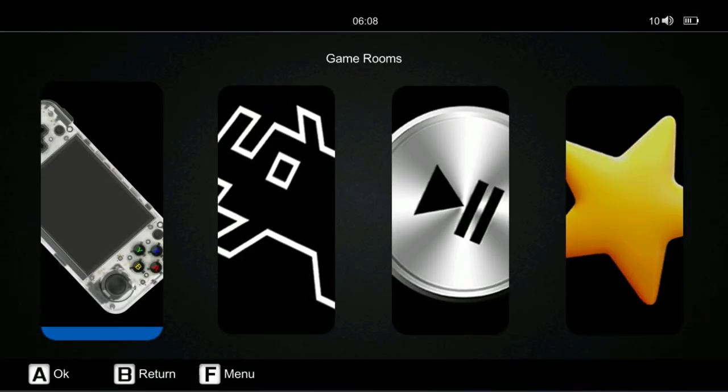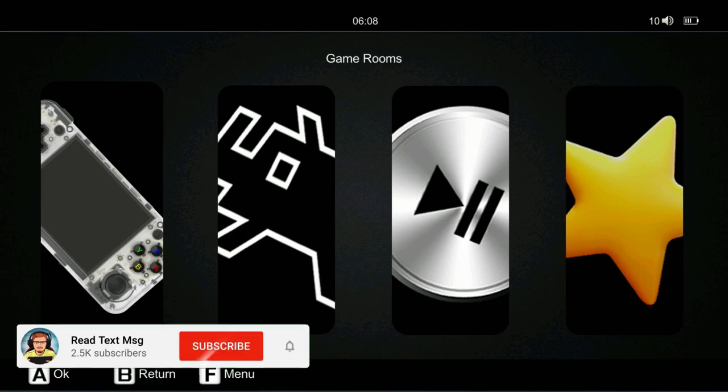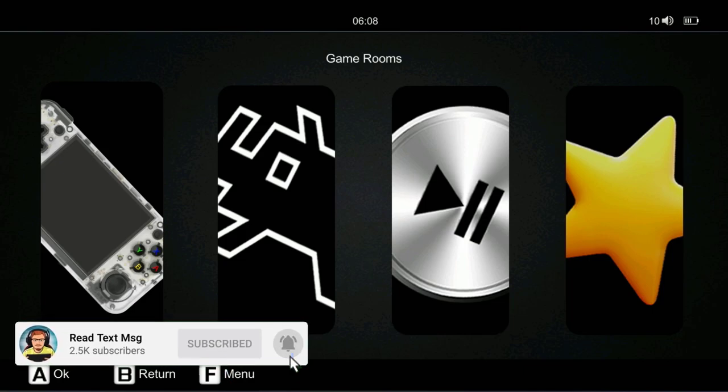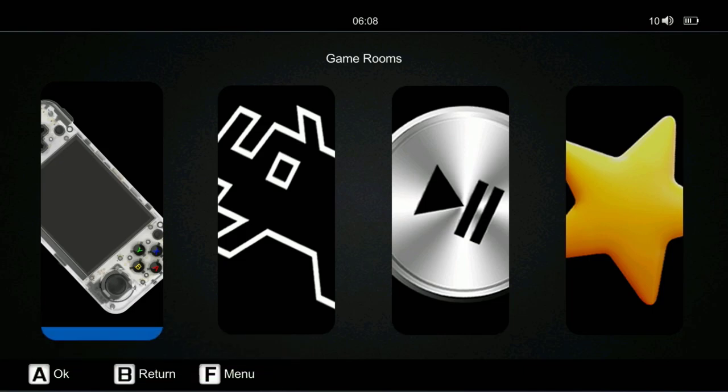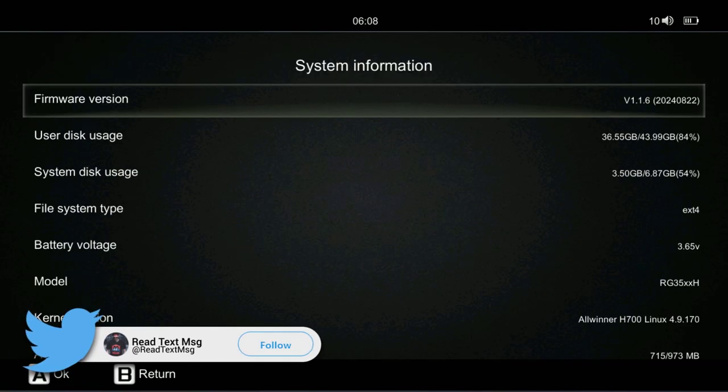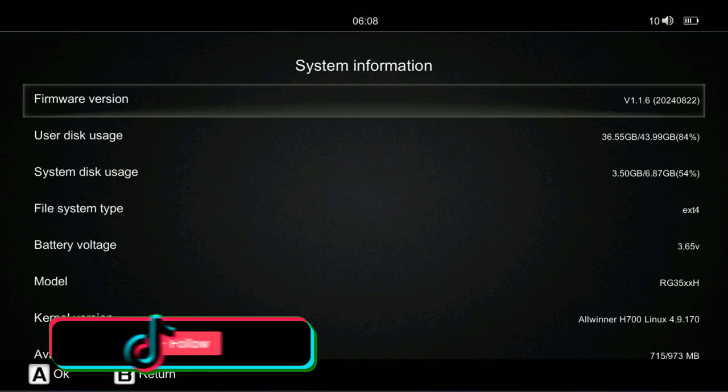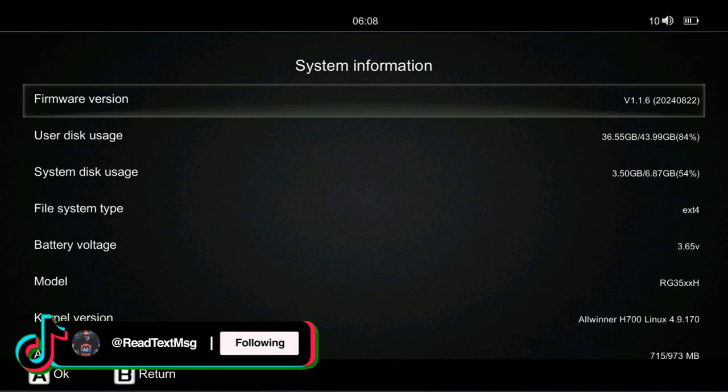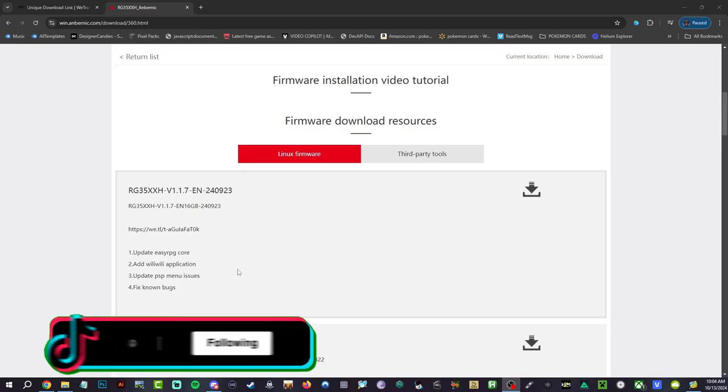What's going on guys, ReadTeamM here. Hope you have a wonderful day. I got a video for you guys today. We have 1.1.7 for RG35XXH. Let's go ahead and take a look and see what we're running currently which is the 1.1.6. Let's go ahead now and bring you guys over to the computer and let's do it.